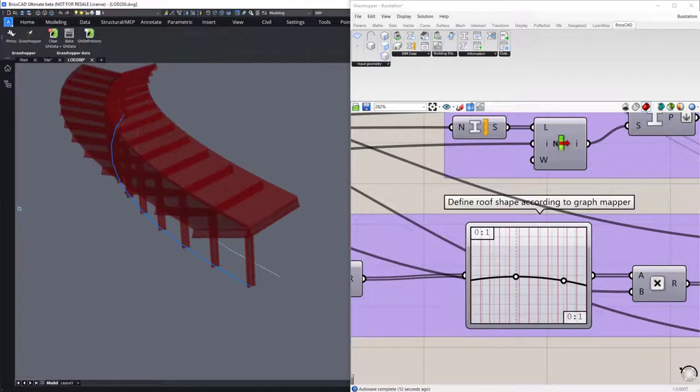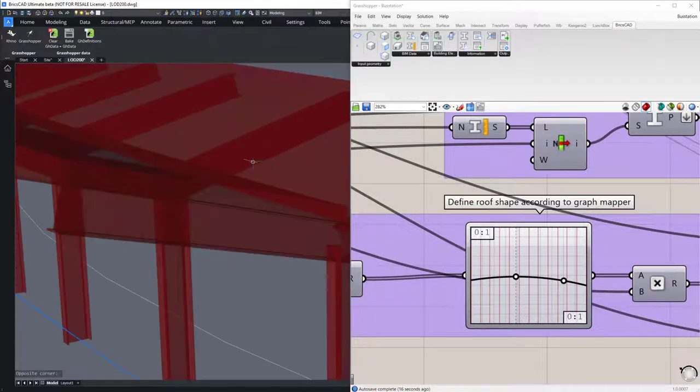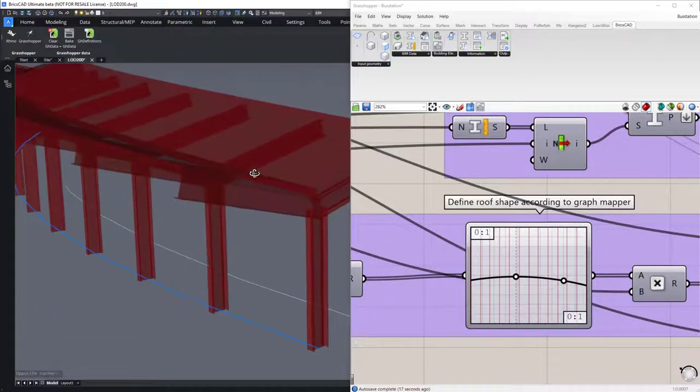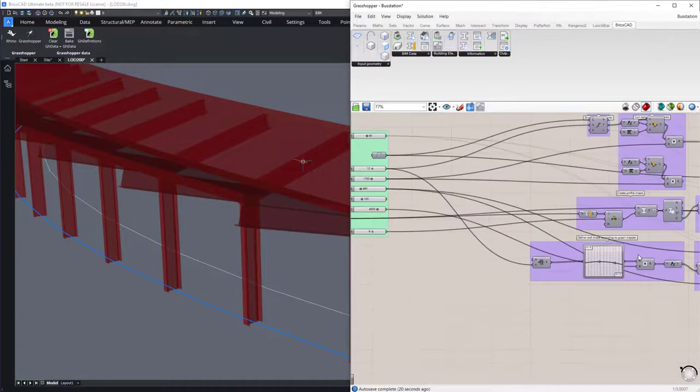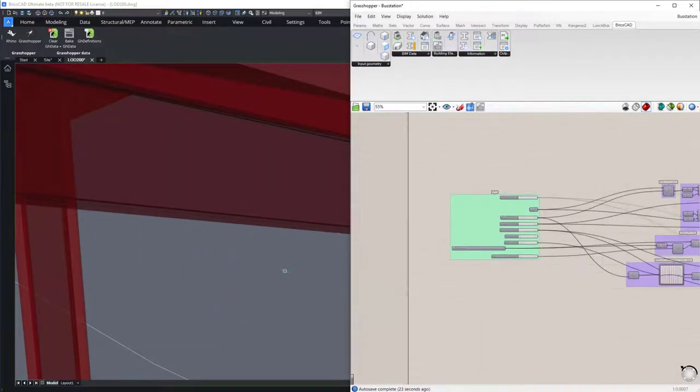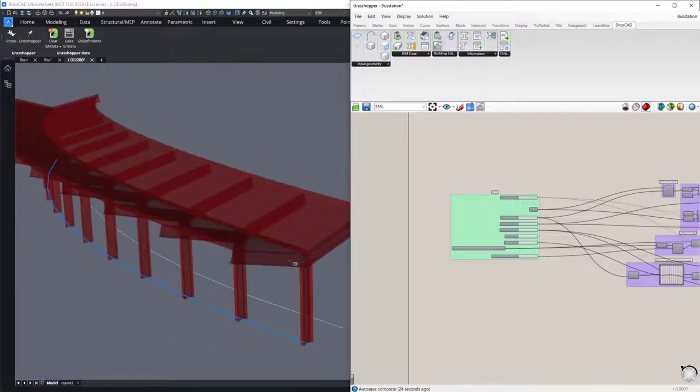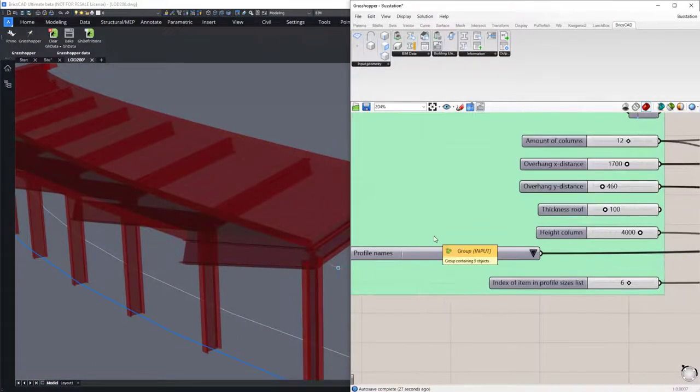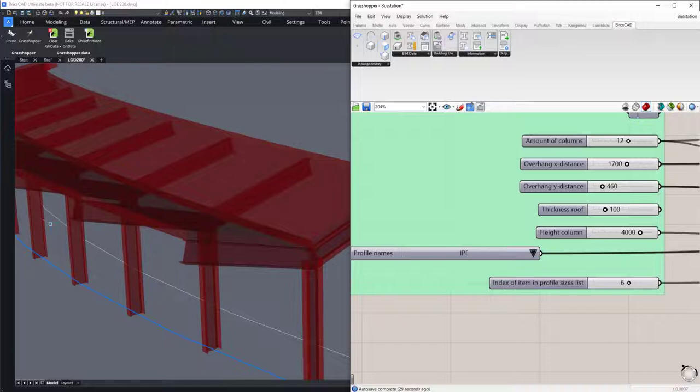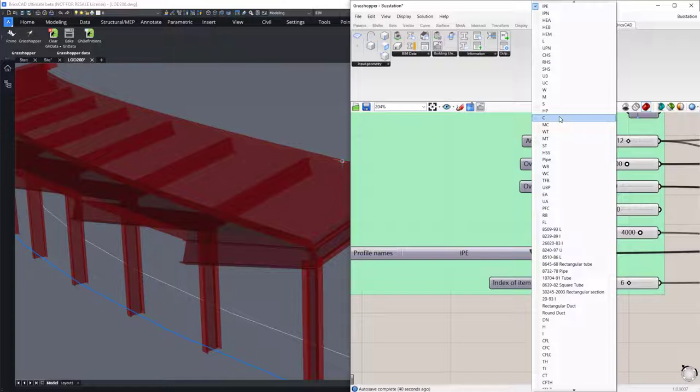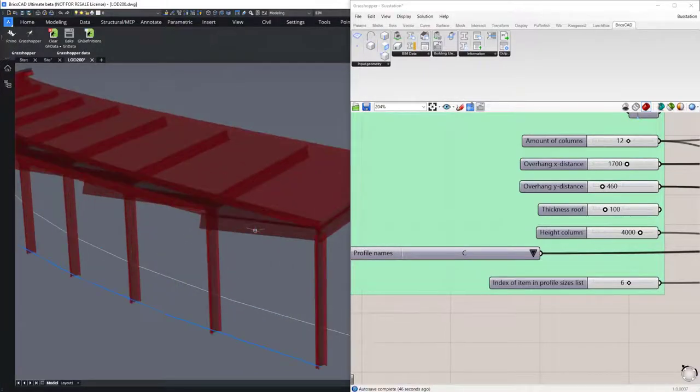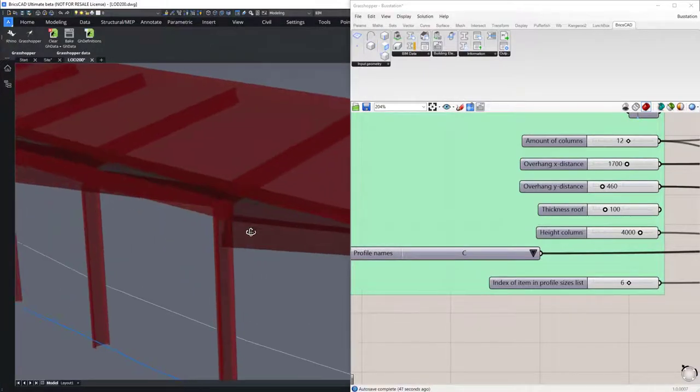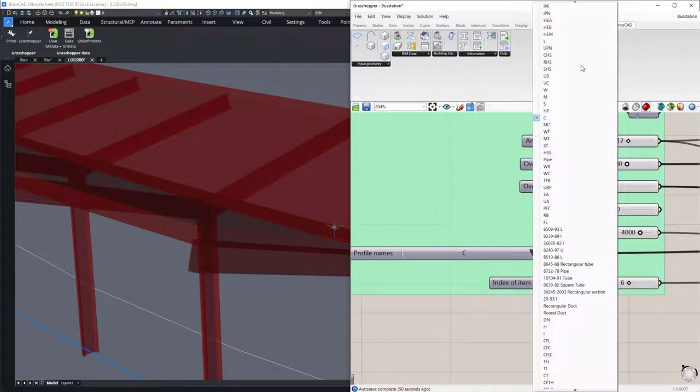Now let's zoom into the columns and the beam profiles. We have all the profiles from the profile library available in Grasshopper. And if we change the value from an IPE to a C, we can see how the geometry reacts and the profiles will change from an IPE to the C section. We can change it back to an IPE now.